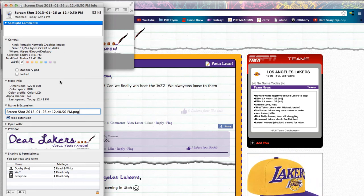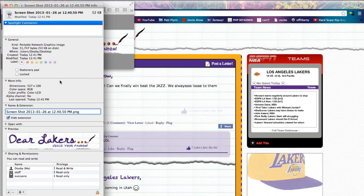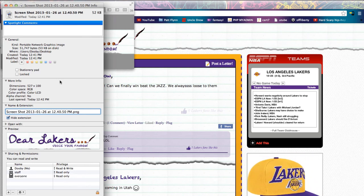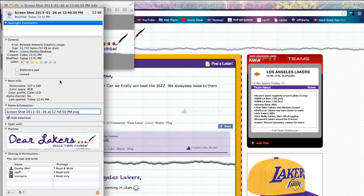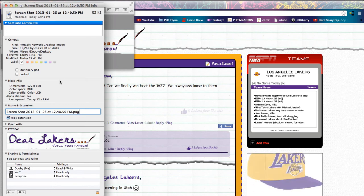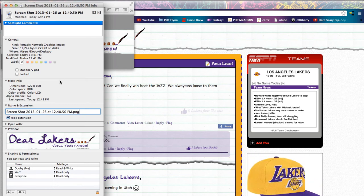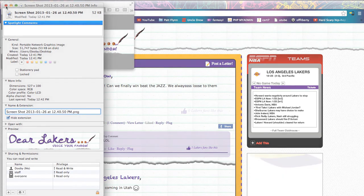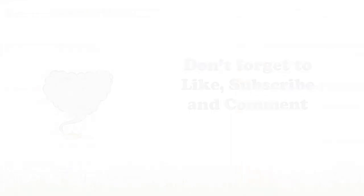That is how you screenshot on a Mac device. Did it work for you? If it did, please rate, comment, and subscribe. Thank you so much for watching the video. Hope it helped. Have a wonderful day.